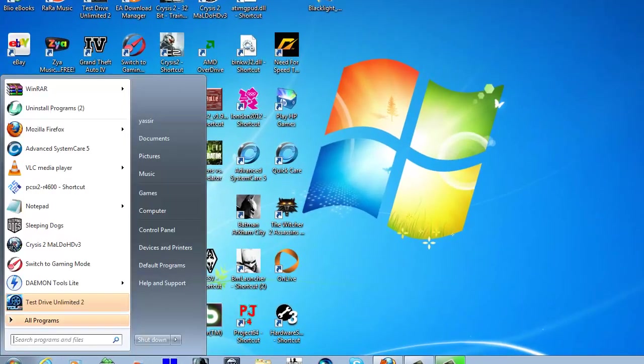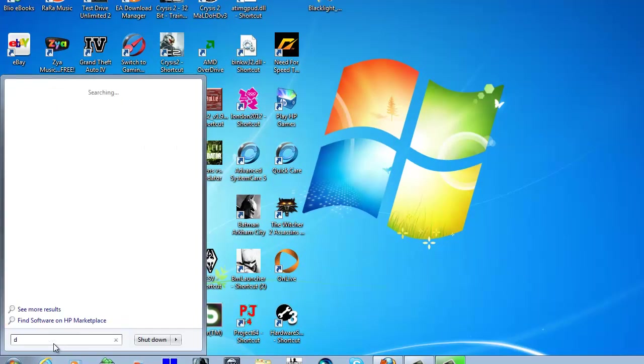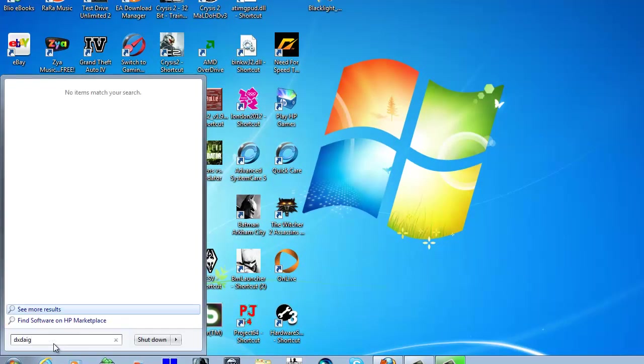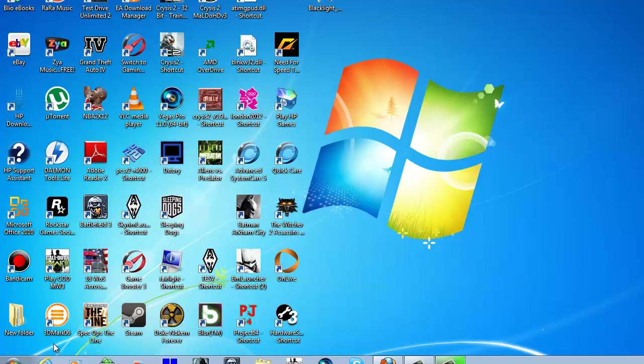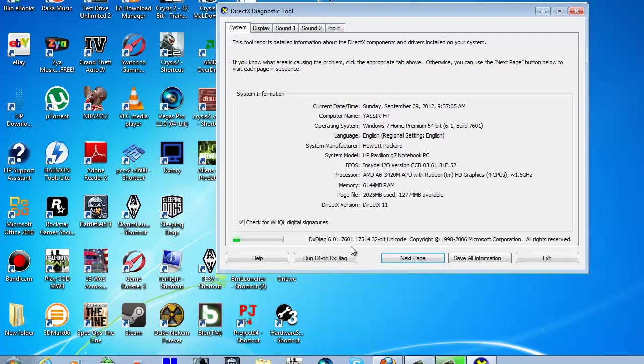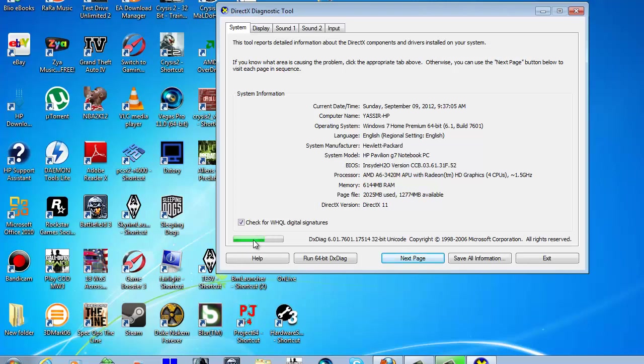Another way that you can find that out is by typing in your search bar dxdiag. What that stands for is DirectX Diagnostics. You can run this and figure out if there is any audio problems or problems with your display adapter. When you start it up, make sure you pay attention to this green bar because it's going to automatically run the diagnostics tool as soon as you start it.